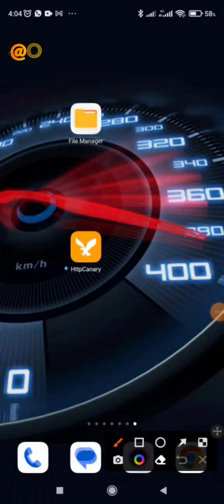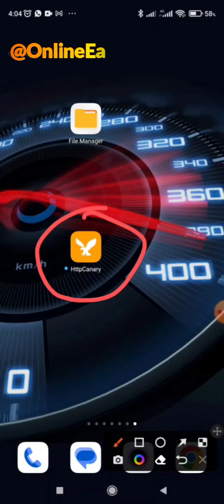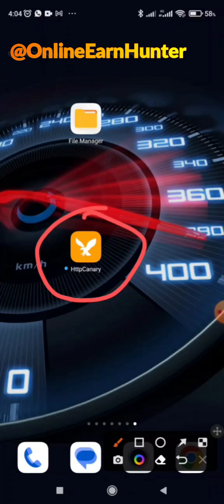Today I want to show you guys how to install HTTP Canary on your devices. This is a very easy process. In the video description I will leave the link to my Telegram channel where you can join and get the HTTP Canary file, which you can then install and follow the process I'm doing today. So let's get started.